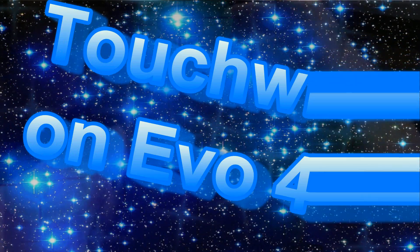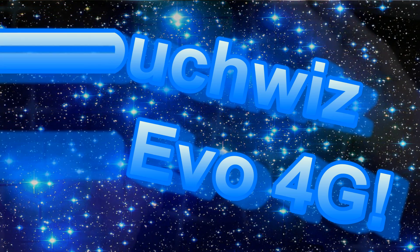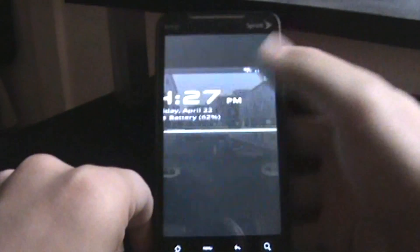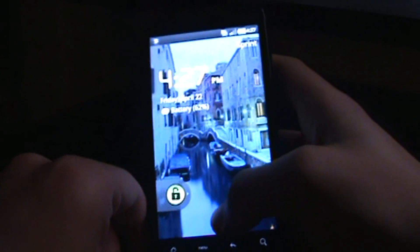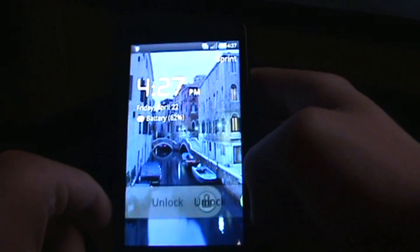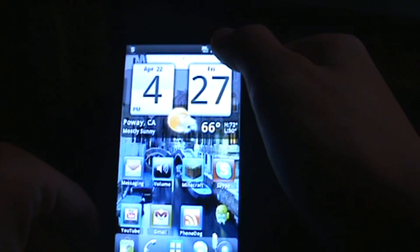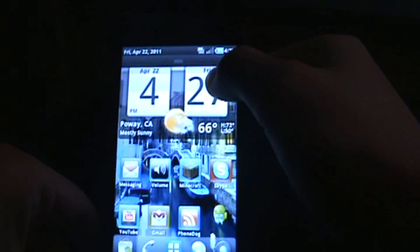What's up guys, it's Forgedog here, and today I'll be showing you CyanogenMod 7. This time I have the Captivation theme on it — I think that's what it's called — and it gives it a really good TouchWiz theme.